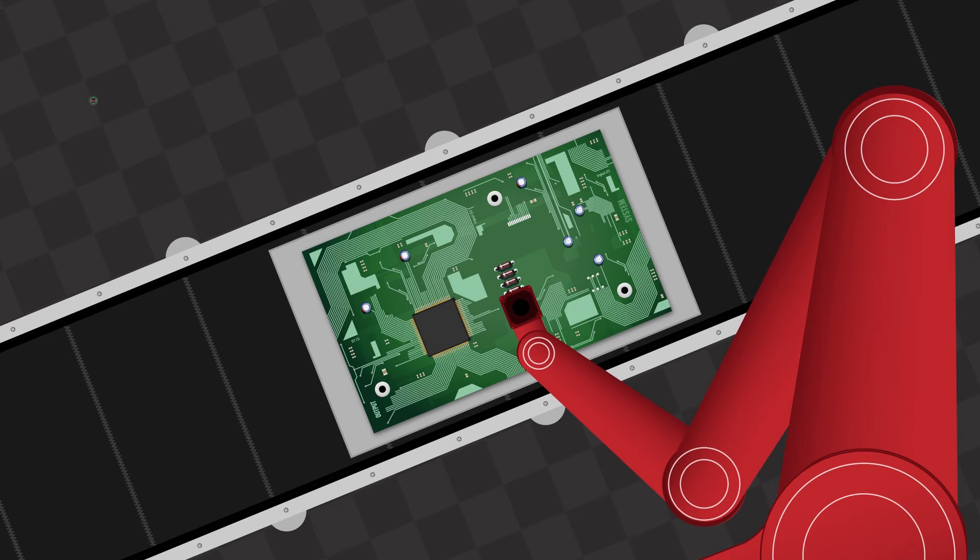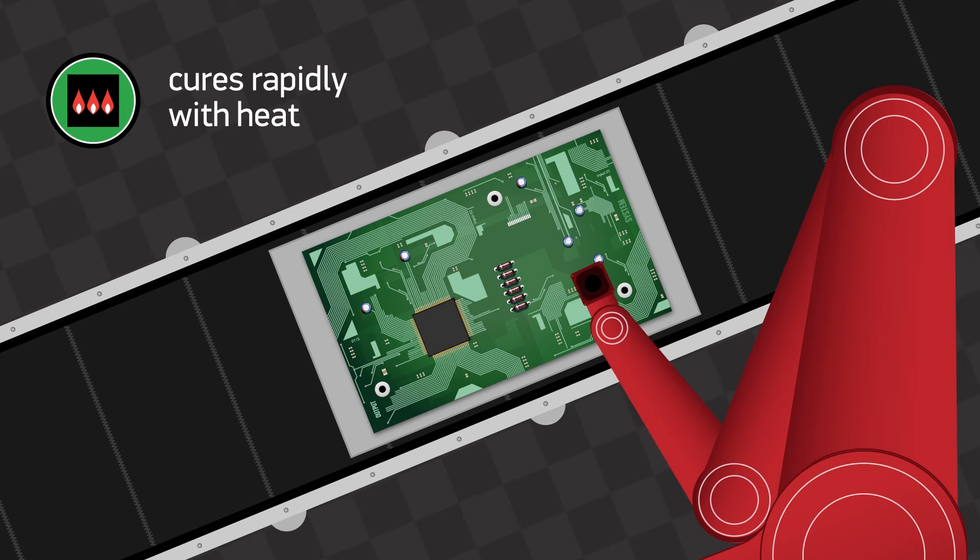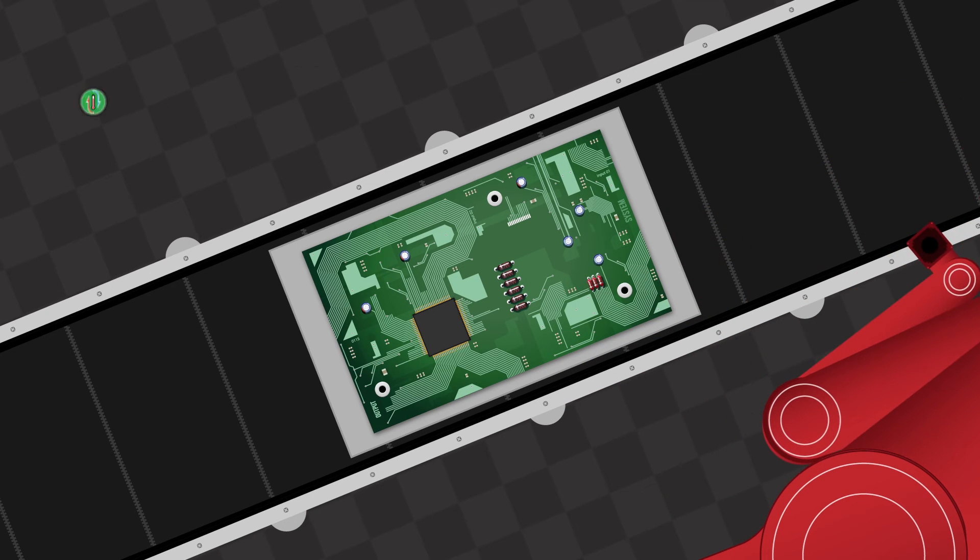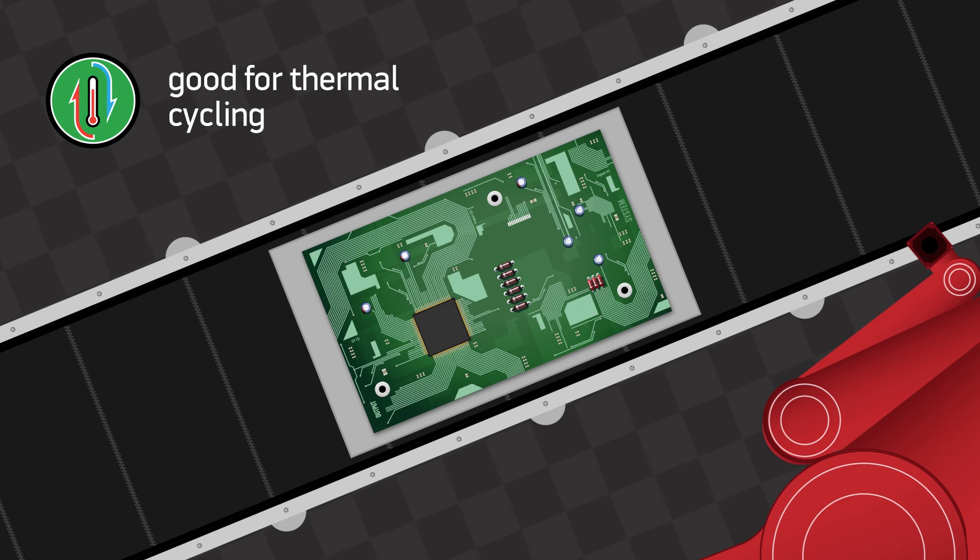Supreme 10 HTS cures rapidly with the addition of heat. This toughened system is also good for thermal cycling.